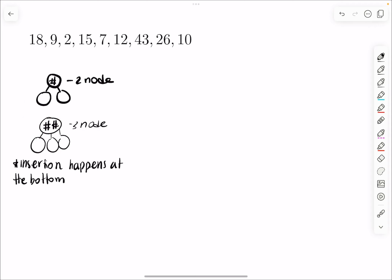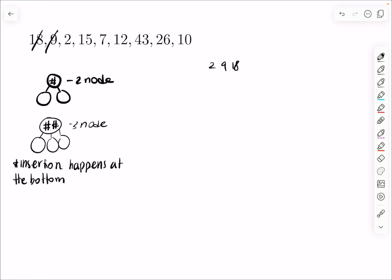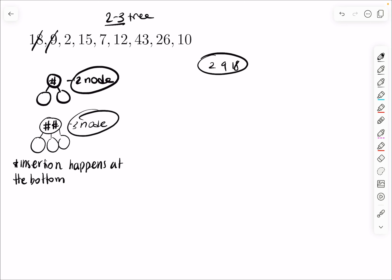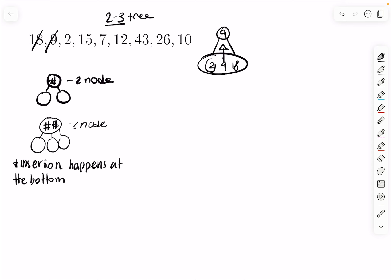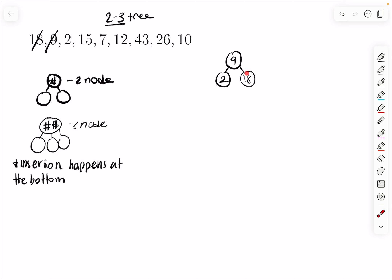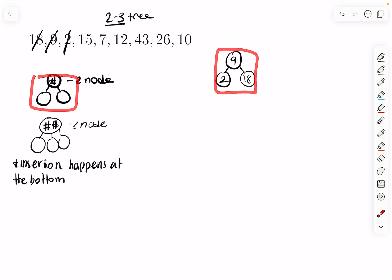When you insert, you insert from the bottom. Let's start with 18, then 9 — we put it to the left of 18 — then 2. We keep filling until we get to 3 things inside, which is called a 4-node. Since this is a 2-3 tree, we can only have 2 or 3 nodes, not 4. So the rule is: push out the middle one and split the others off. You can see it makes sense because 18 is greater than 9, and 2 is less than 9.